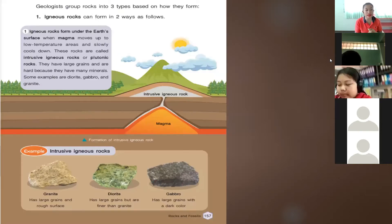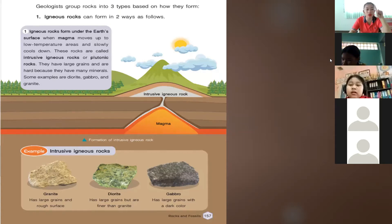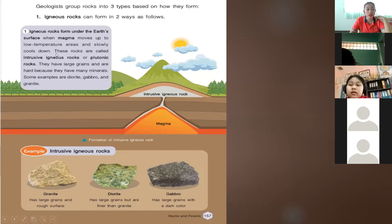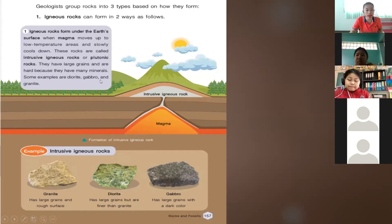Let's proceed to the different kinds of rocks. Geologists group rocks into three types based on how they form. The first type is igneous rocks, which can form in two ways. Igneous rocks form under the earth's surface when magma moves up to low temperature areas and slowly cools down. These are called intrusive igneous rocks or plutonic rocks. They have large grains and are hard because they have many minerals. Some examples are diorite, gabbro, and granite.